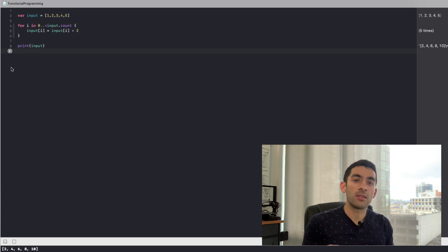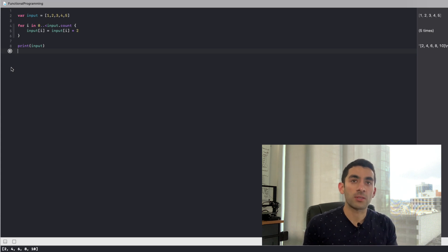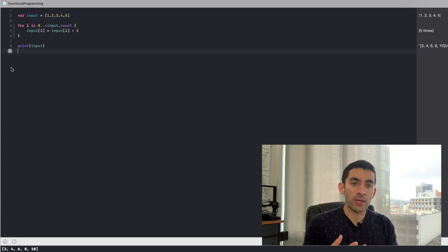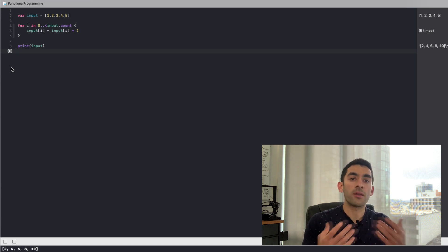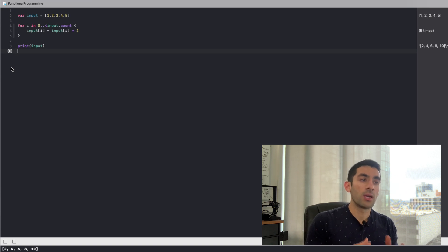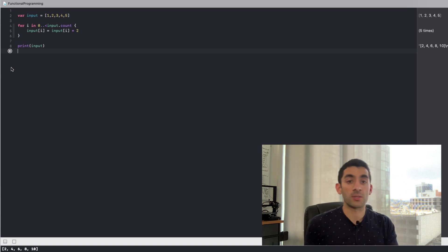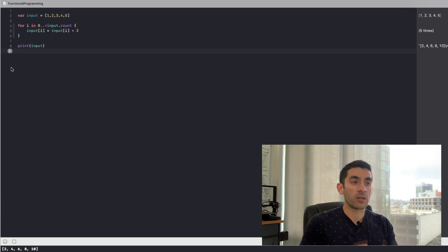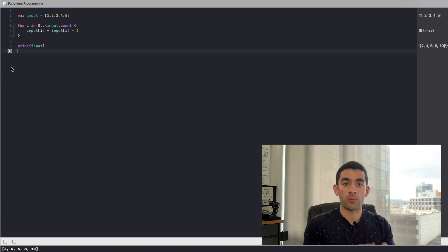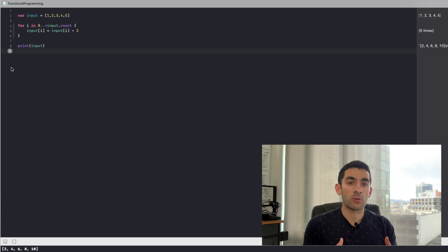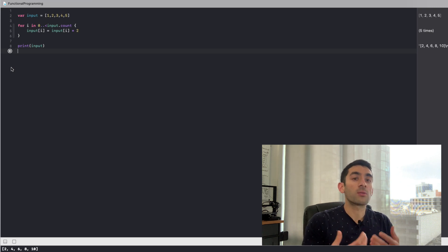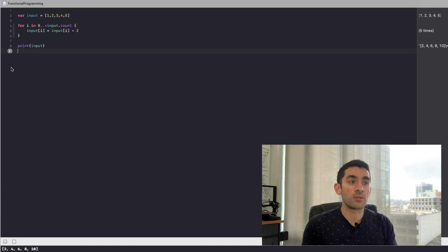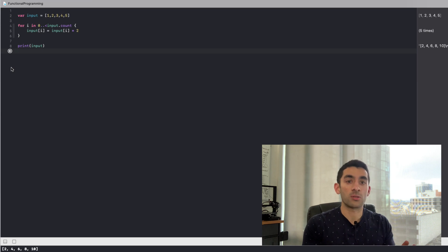And that's the key difference between imperative and functional programming. Imperative programming says that it is totally okay to change the state of the application, introduce side effects like this, and overall modify the state of the application during execution. And functional programming takes the opposite stance. It says that under no circumstances are we allowed to introduce any side effects or make any changes to the state of the program as it's running.